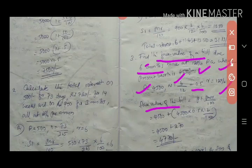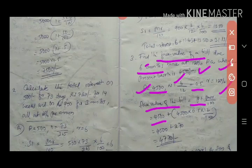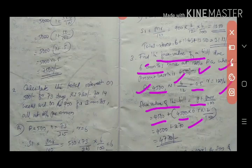The value after six months means the value of rupees 4500 after six months, so we add the principal plus total interest accrued. Using p + PNR/100: 4500 + (4500 × 0.5 × 12/100) = 4500 + 270 = rupees 4770 will be the face value.